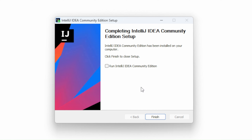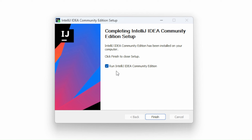Over here you'll see the Choose Start Menu Folder screen. I'll just leave this as is and click Install. Once that is installed, you will see the complete IntelliJ IDEA Community Edition Setup screen. Let's click Finish. If you want to run IntelliJ IDEA, you can select the option to run it automatically, so let's click Finish.